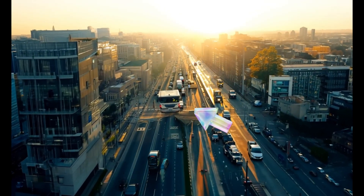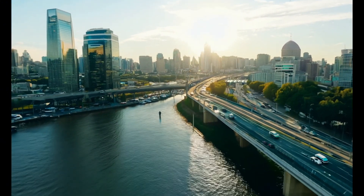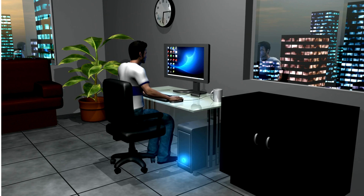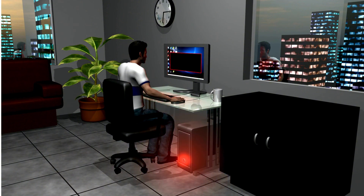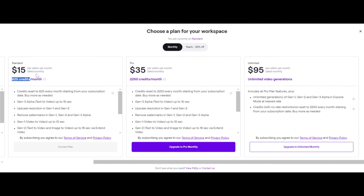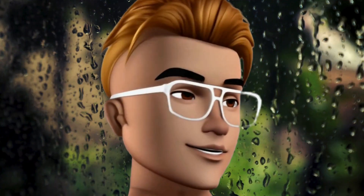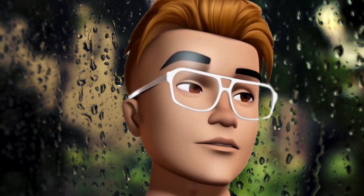Look at this video — the cars are hitting each other and merging into each other. That means to produce your desired video you need a lot of trial and error. But can we afford to do that? Look at the price: each 10-second video costs 100 credits. With a yearly plan, six 10-second videos cost $12, and with a monthly plan it's even more expensive. Gen 3 model has great potential, but there is still a lot of room for improvement.